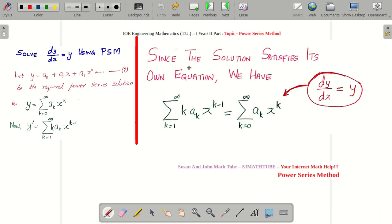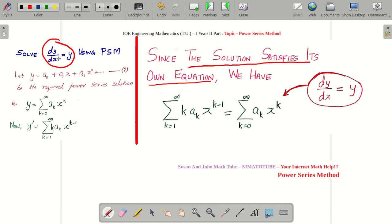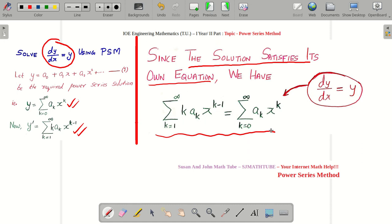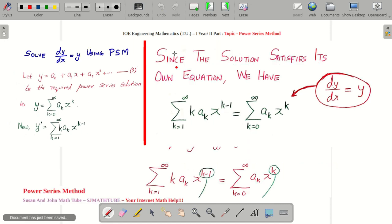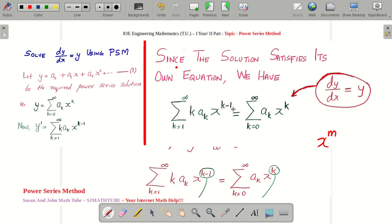The solution satisfies its own equation, and the equation is dy by dx equal to y. So instead of dy by dx I have this summation value, and instead of y I have this summation. So look at what we get. Now what we do is we are going to find the coefficient of x to the power m — we are going to make the powers of x equal to m.